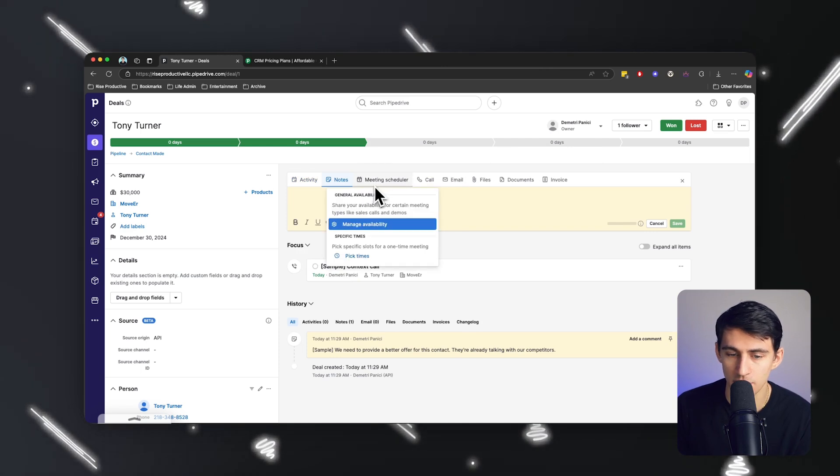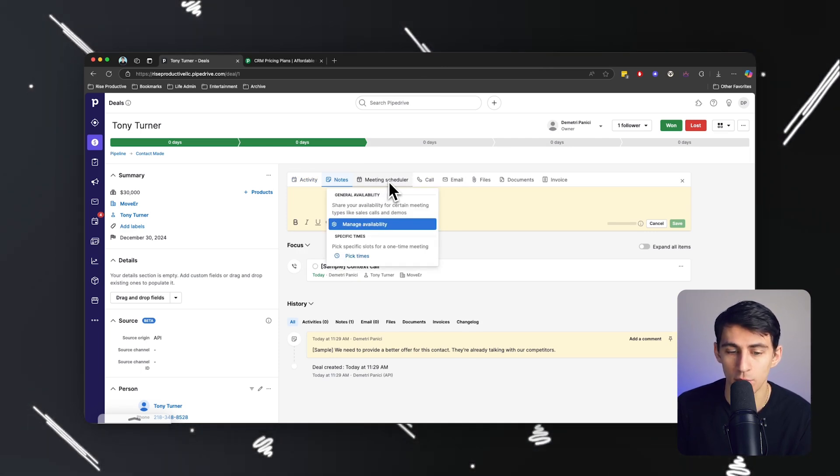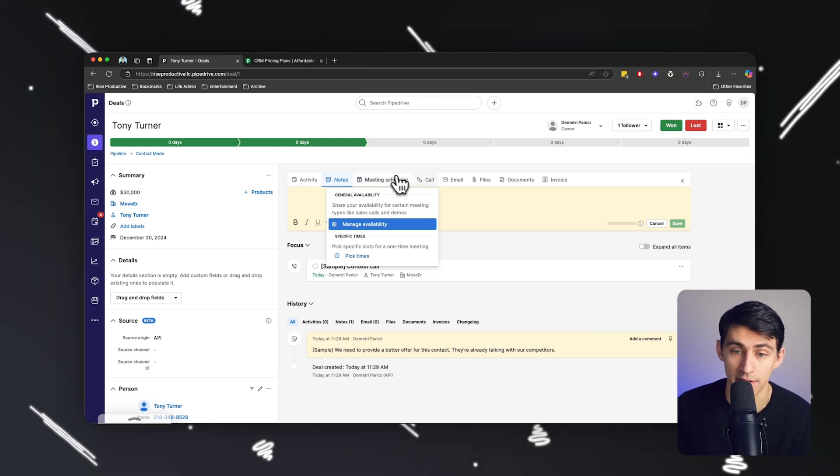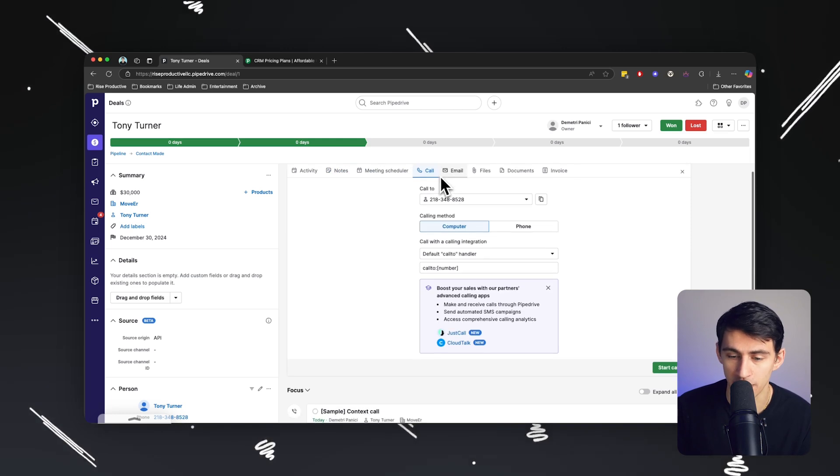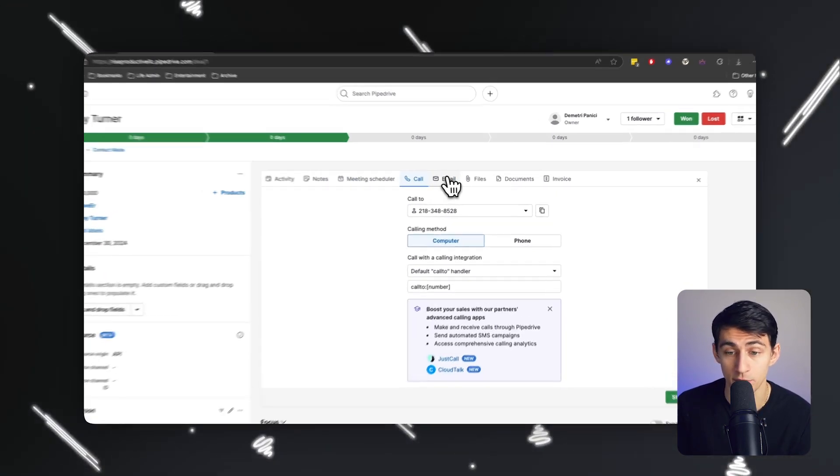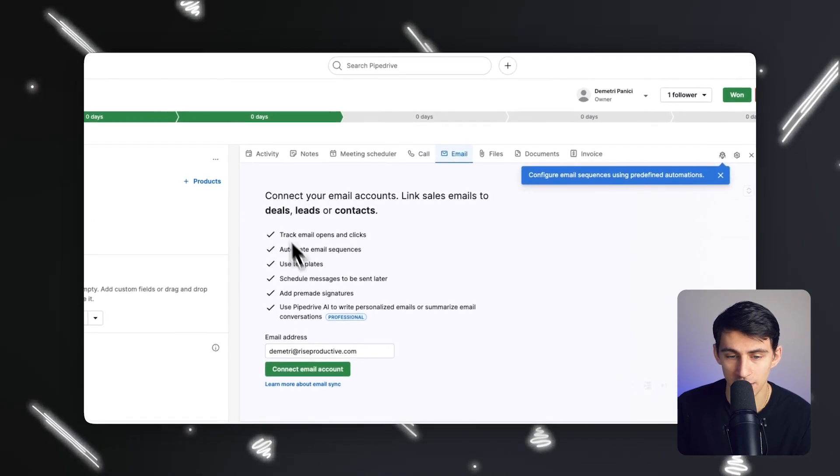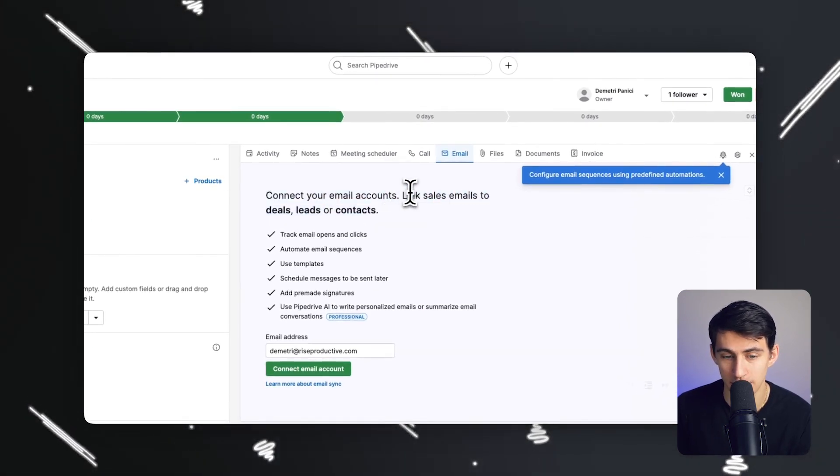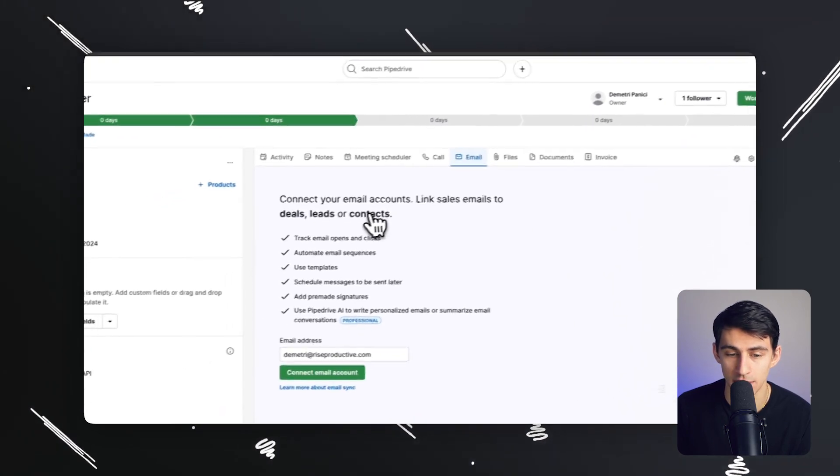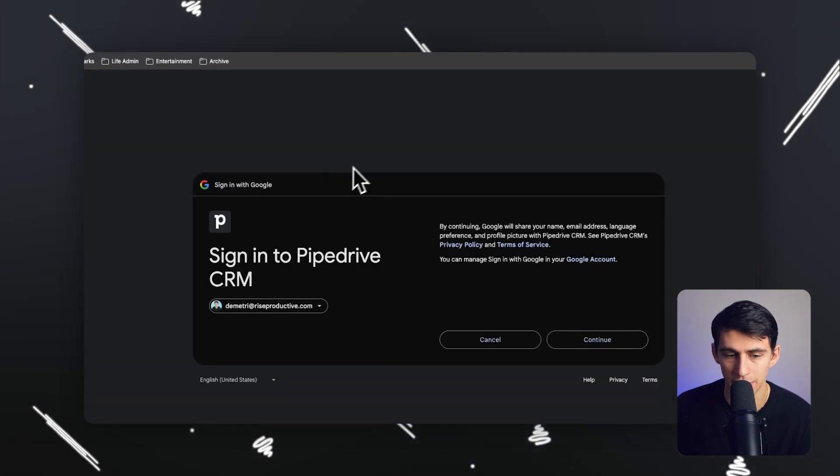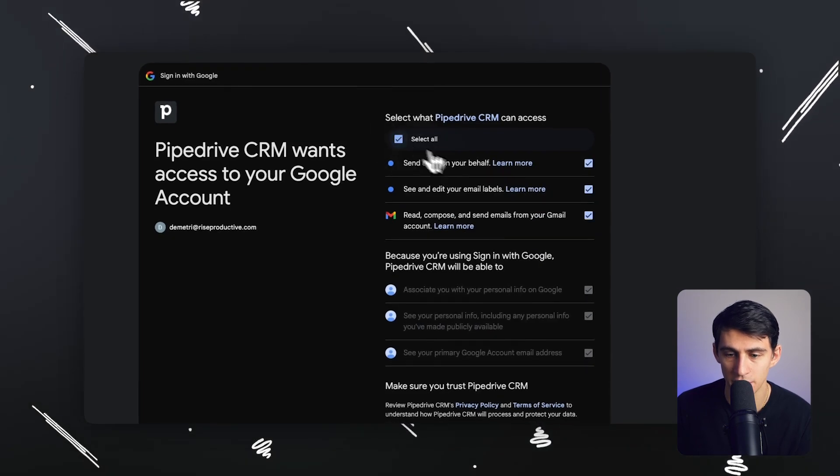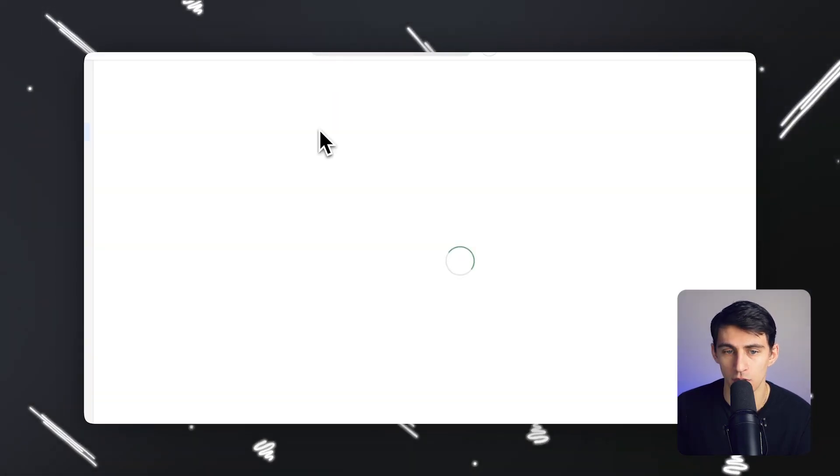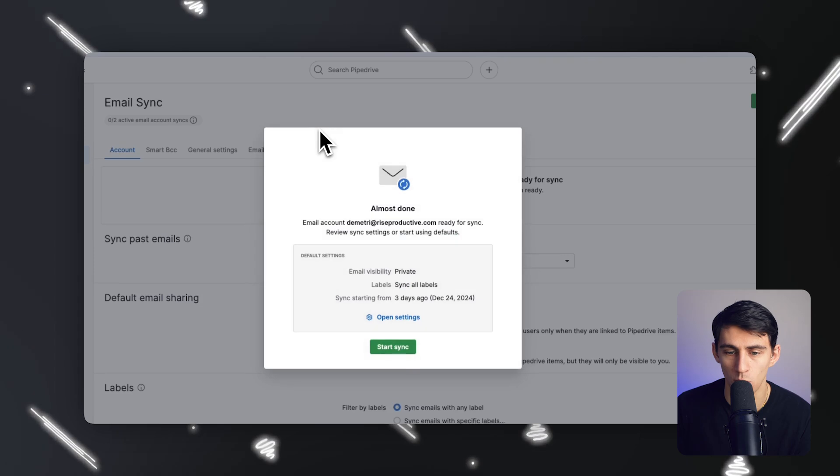You can see there's a meeting scheduler. So then when these deals end up booking multiple calls with us, or just one at a time, it is then tracked within Pipedrive very easily. You also see that there's call functionality where you can basically make calls and that's tracked within the CRM as well. There's an email functionality where you can connect your email accounts and link sales emails to these deals, leads, or contacts directly. I can simply add my Google account. And then from there, everything's going to be tracked. So things go along in the pipeline as you want it to.